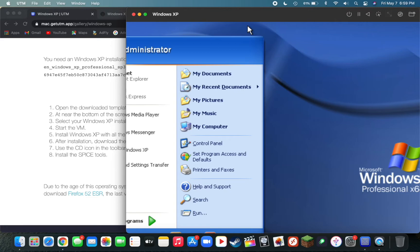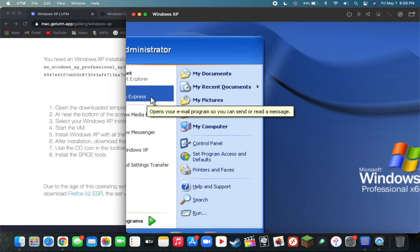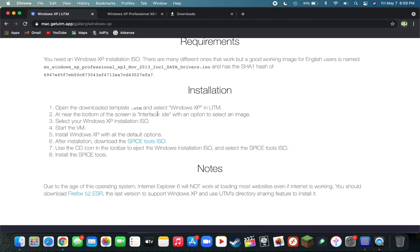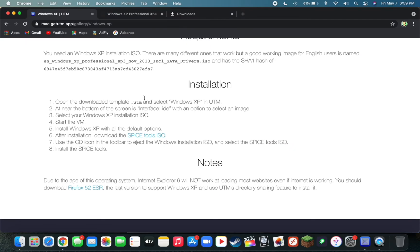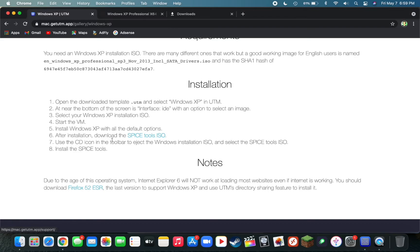Once your machine is done installing, go back to the UTM page where you downloaded it from and make sure that you've completed all the steps under Installation. As you can see here, I've completed up to step 5, but I still need to download this ISO file here and I need to replace the CD ISO file with this here.